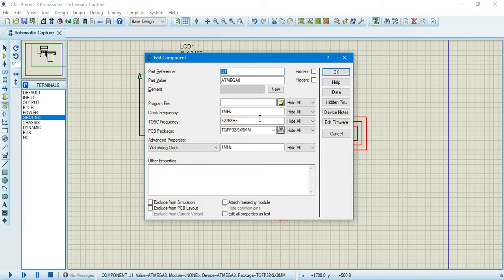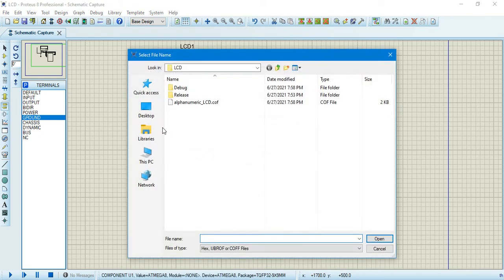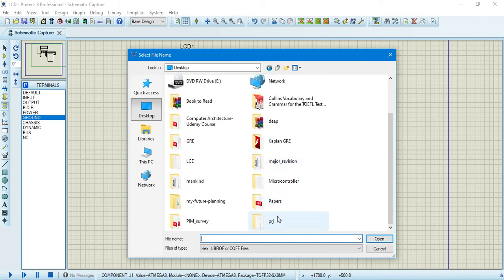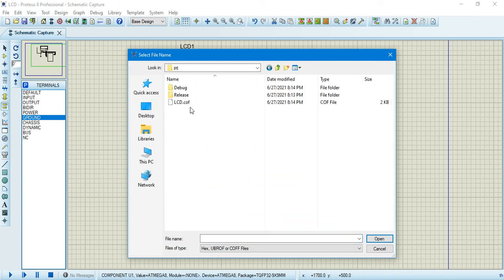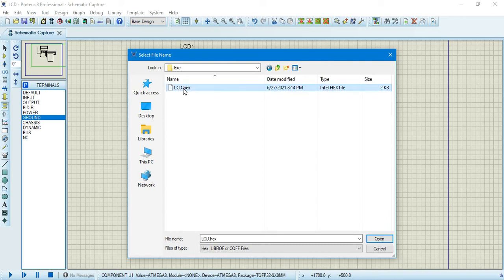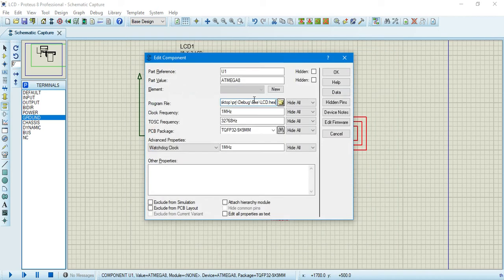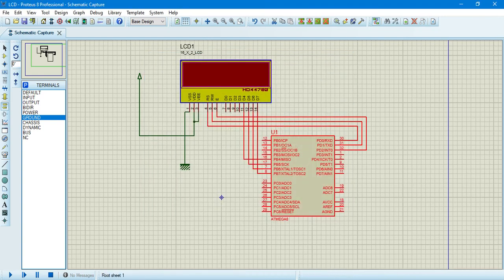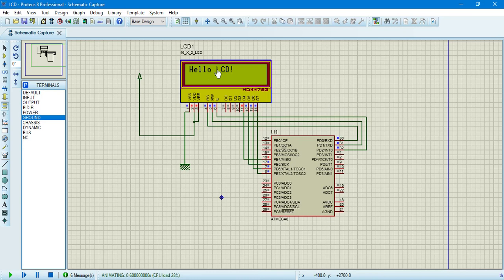So, we are going to select the hex file. So, we go to PRG, to debug, to EXE. And, we select. And, we change our microcontroller's clock frequency to 8, because we entered 8 MHz in our source code. And, by clicking on run the simulation, we can see. Yeah. Hello LCD is shown on the LCD.